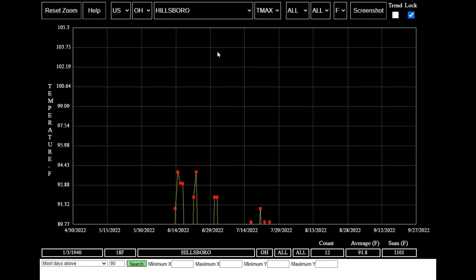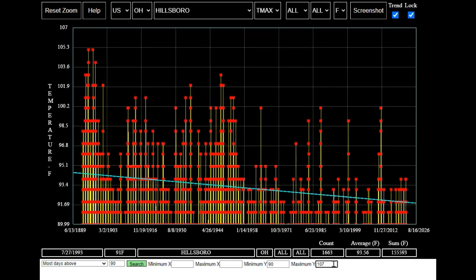The U.S. government says this was the third hottest summer on record in the United States, but it's pretty clear that wasn't the case in Ohio. As we've already seen, there's been a sharp downwards trend in 90 degree days at Hillsborough, Ohio since the 19th century.